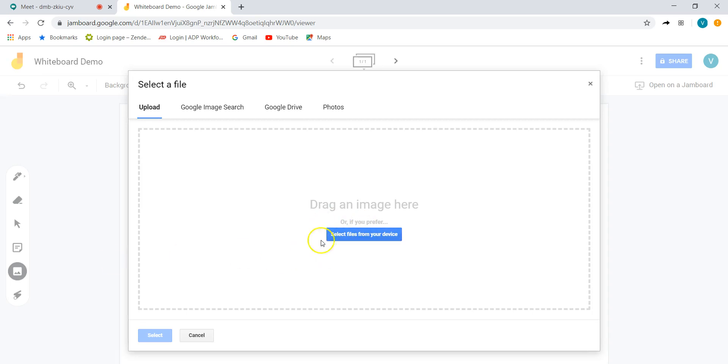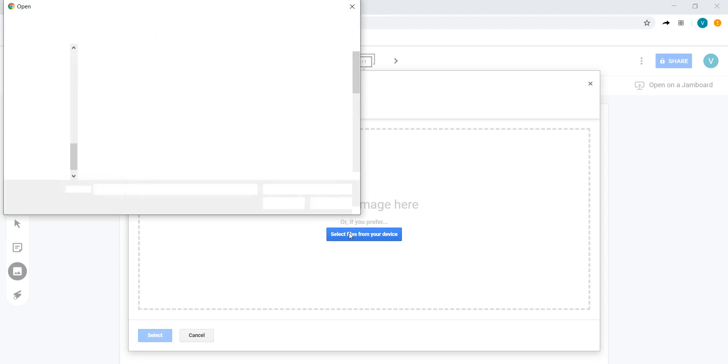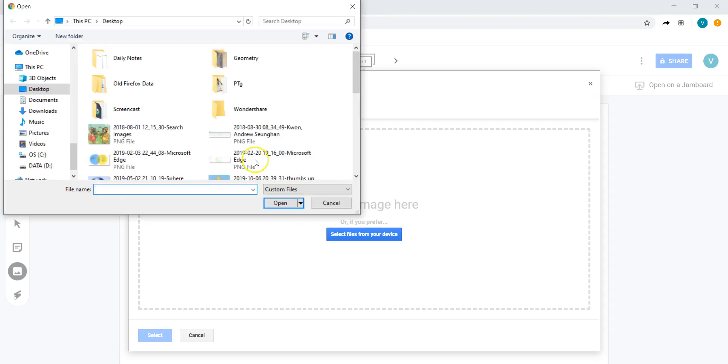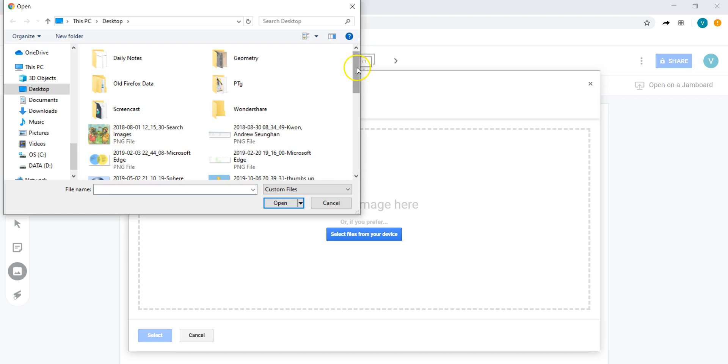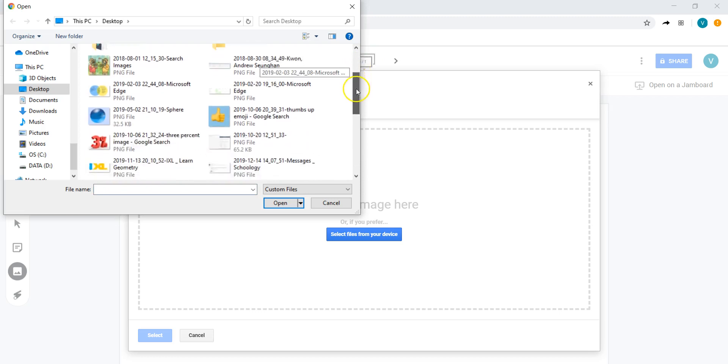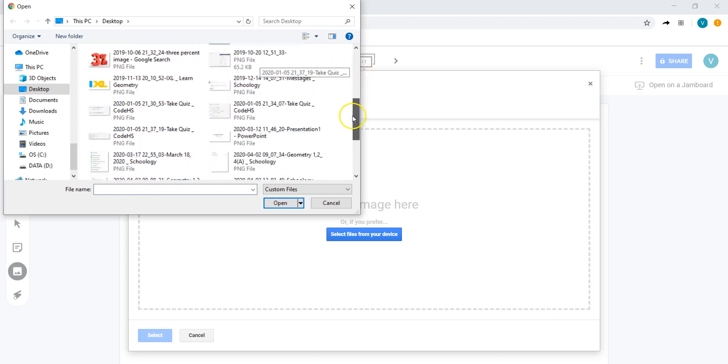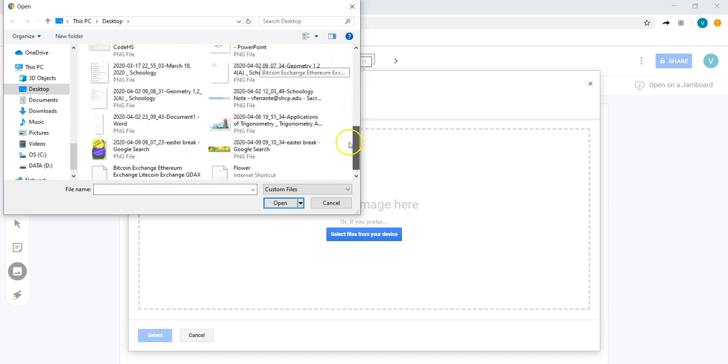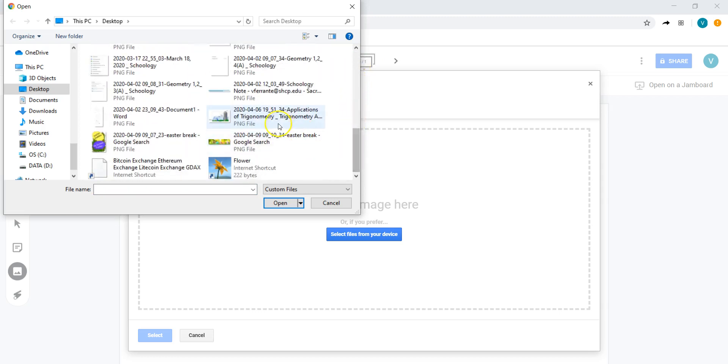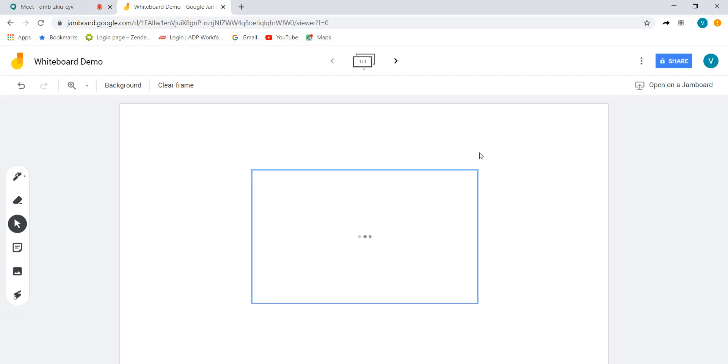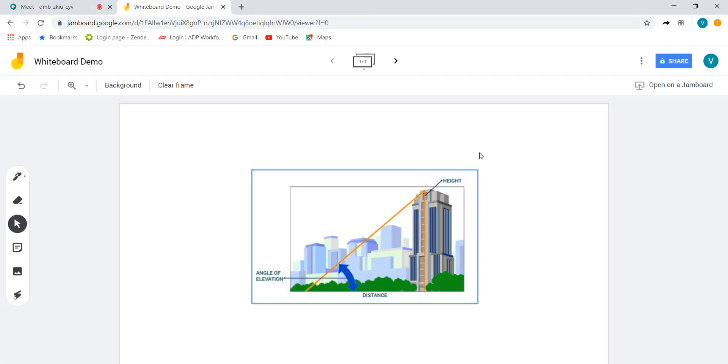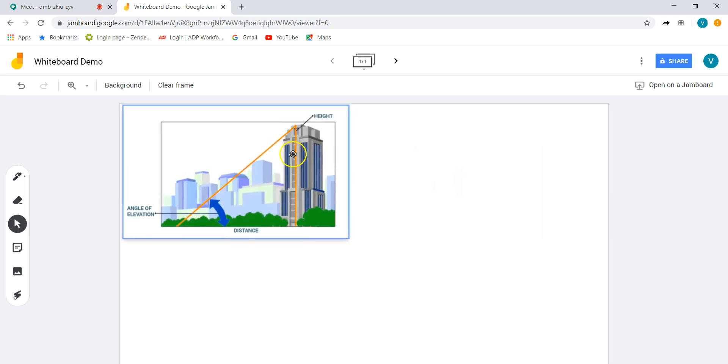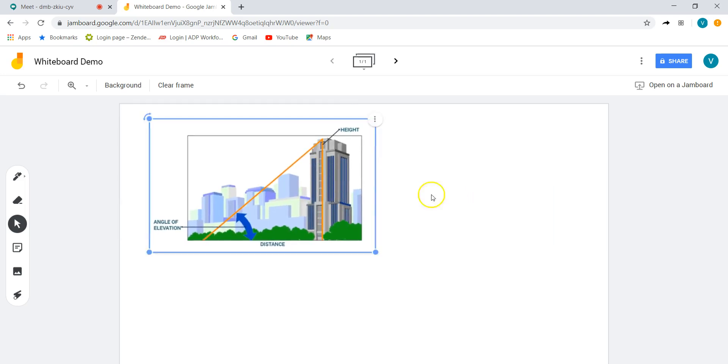And again this is familiar to people who use Google. I'm just going to go to my desktop and I'm going to scroll to something that I already had in here. Let's just see what I've got. There we go. Here's something from my math class, is a trigonometry application, and here is my image.